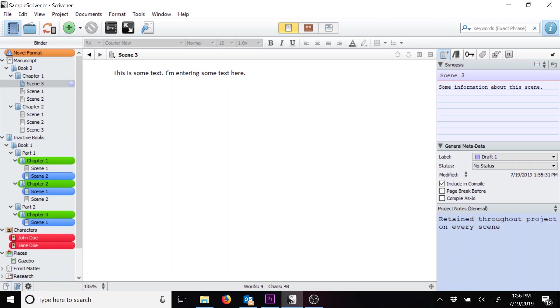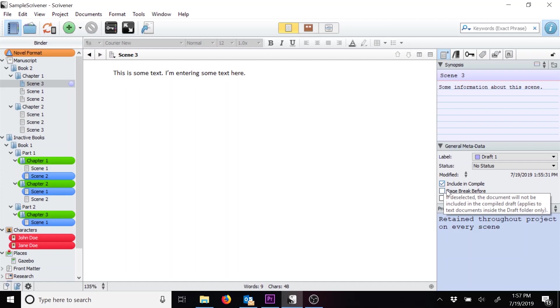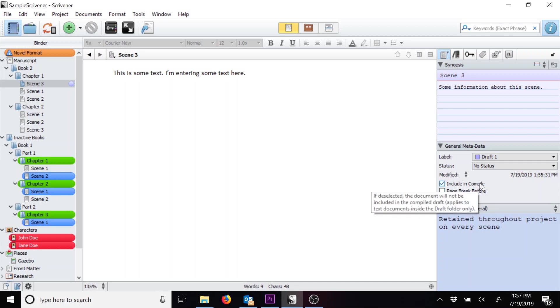A quick note in the general metadata section. You'll see a checkbox for include in compile. This is when you want to compile your book into another format, such as Word or PDF. It's usually the last step that you take before you move on to major edits. We'll tackle that though in another video. That's a whole process.